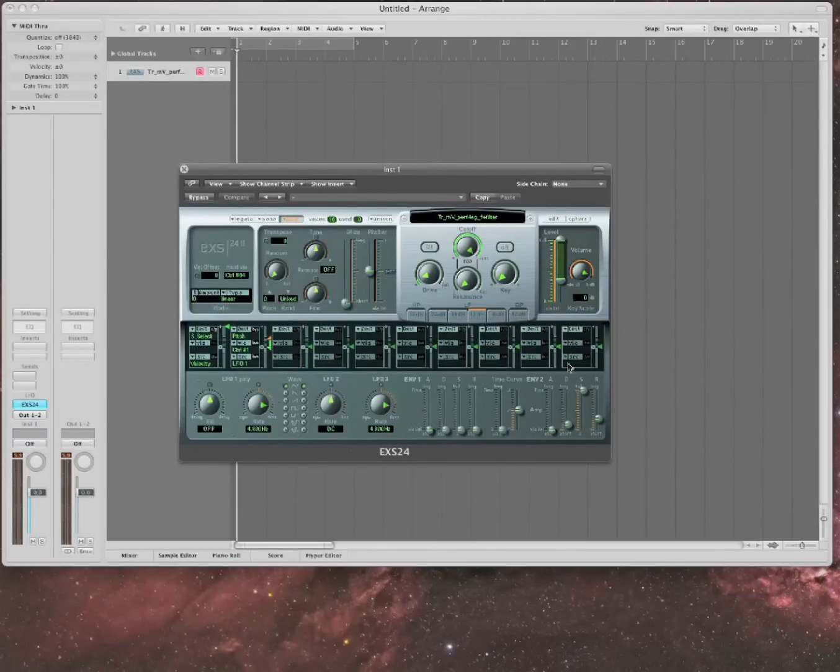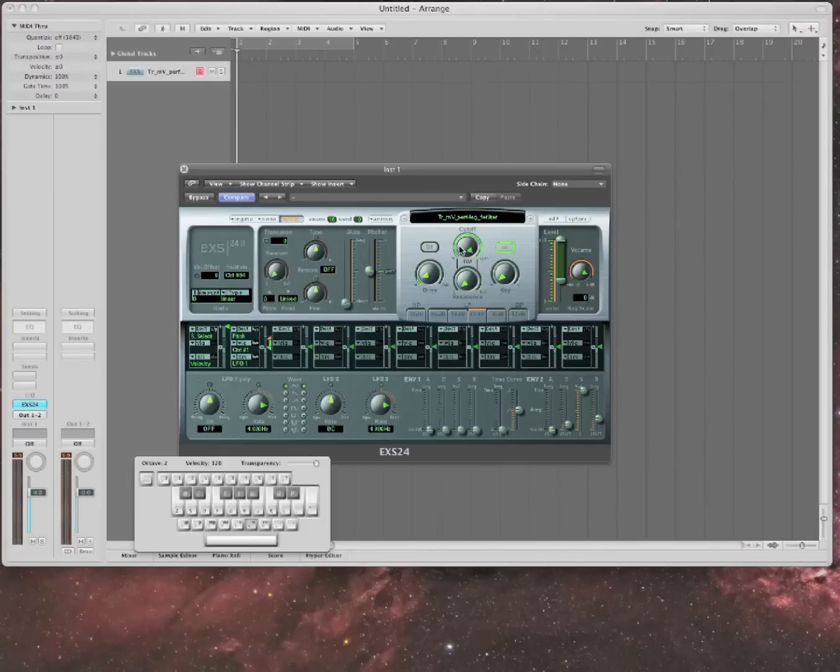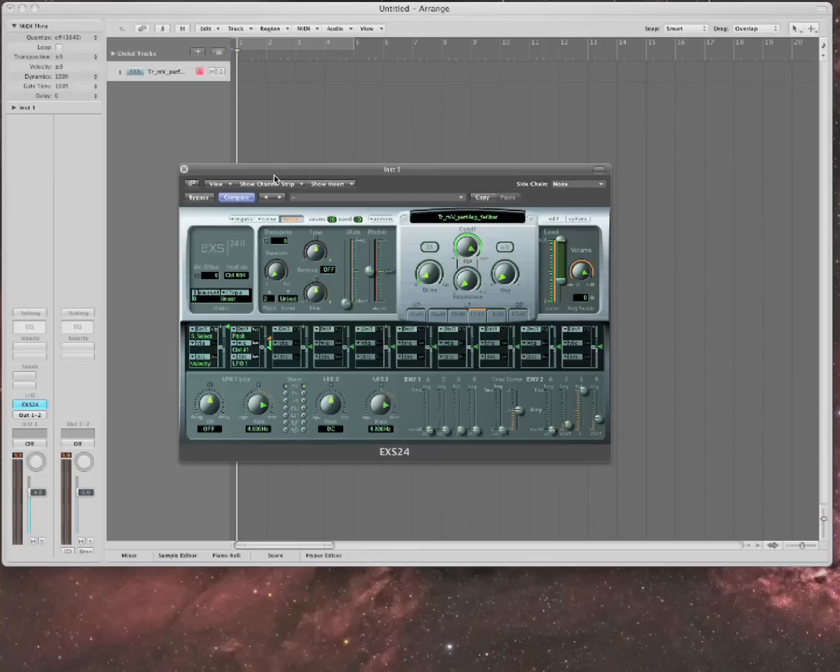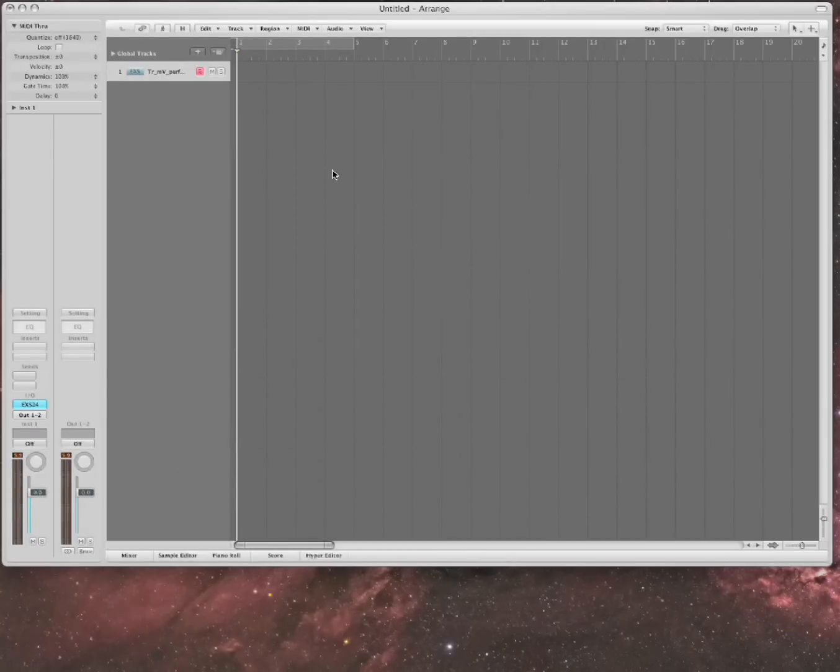So that's the Vienna Symphonic Library. Since it's going through this EXS24, all the effects that you are familiar with, you can use through it. Like the cutoff, you can apply all those things. So there's some great sounds in there and there's just a ton of sounds for you to explore.